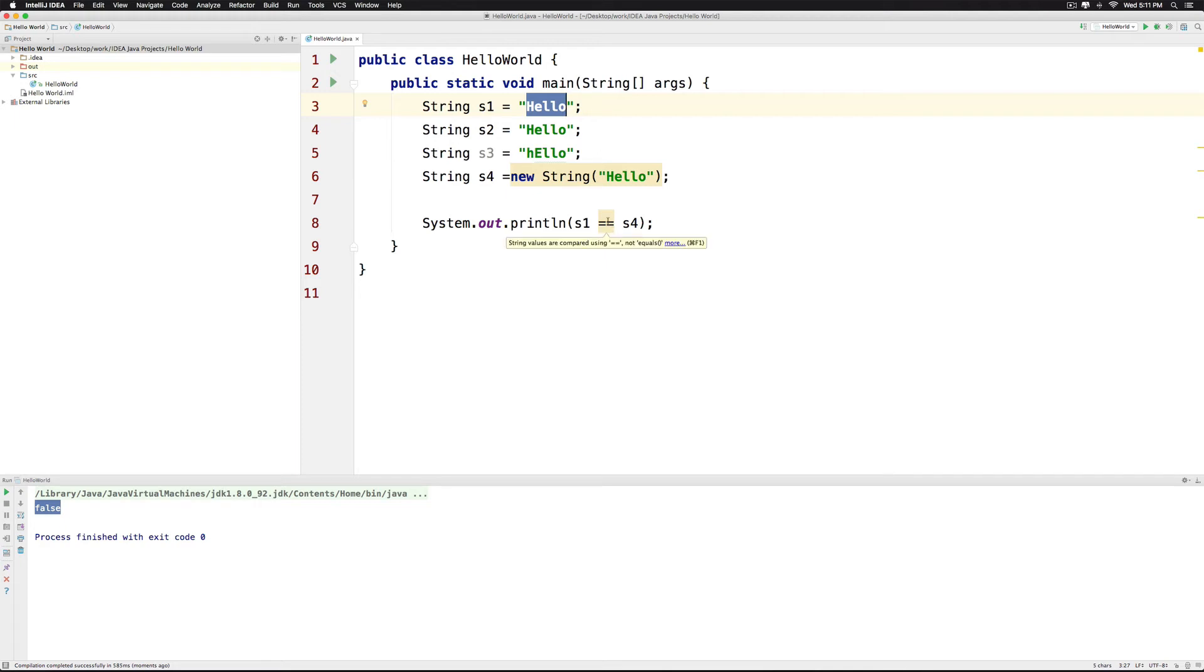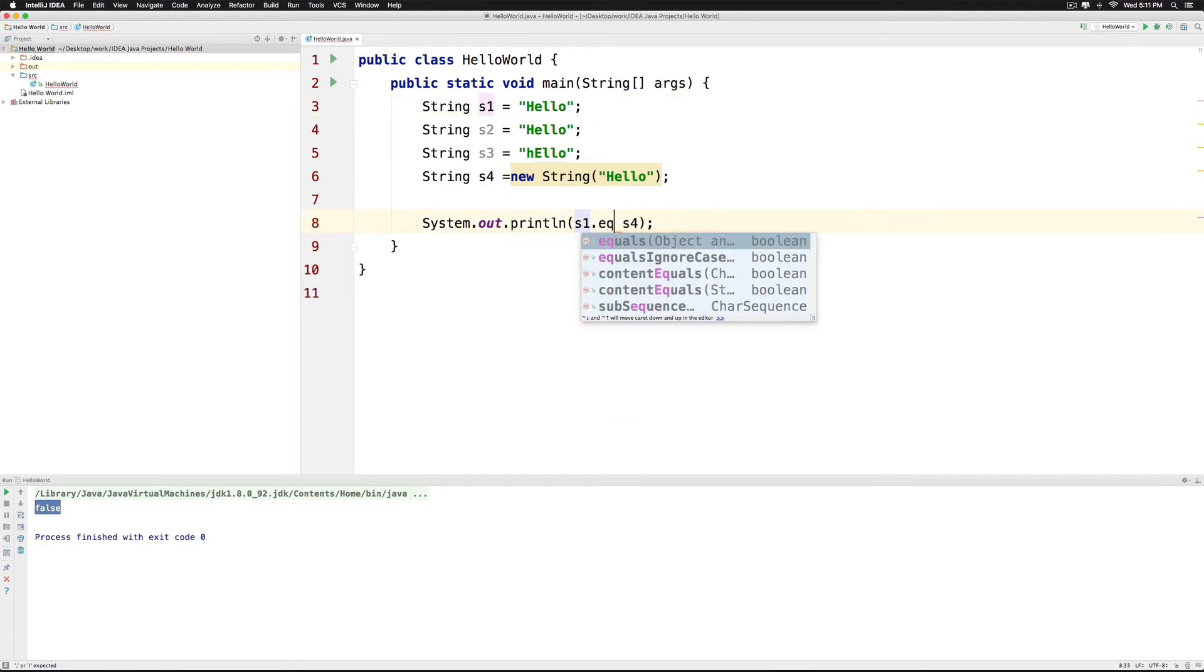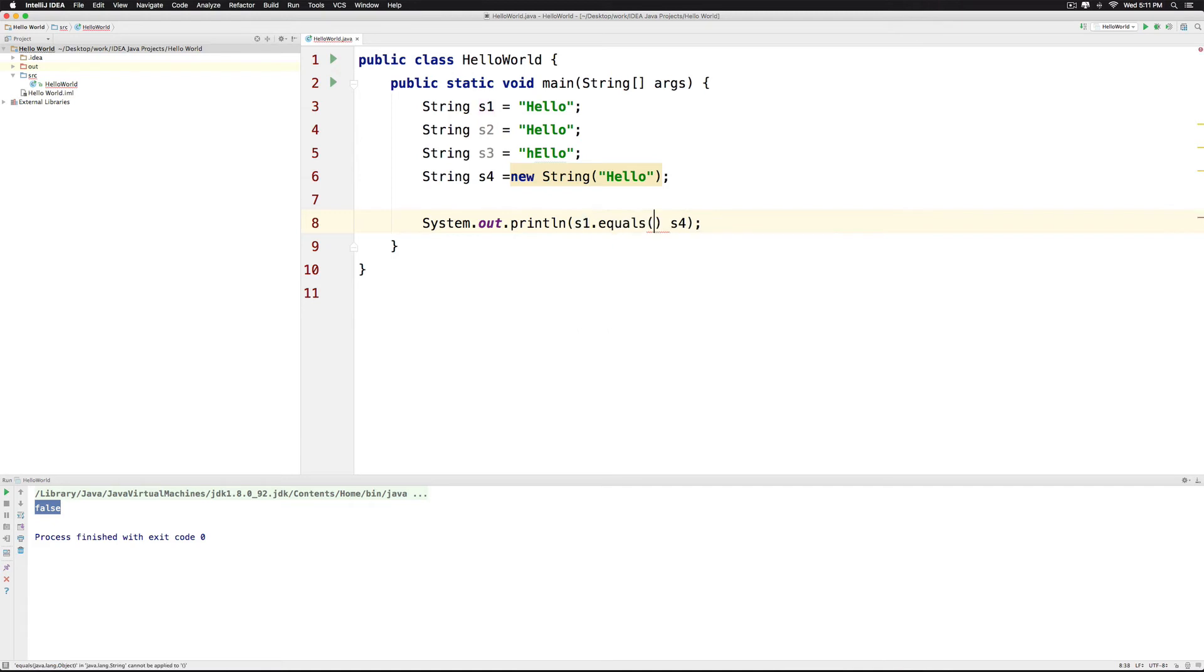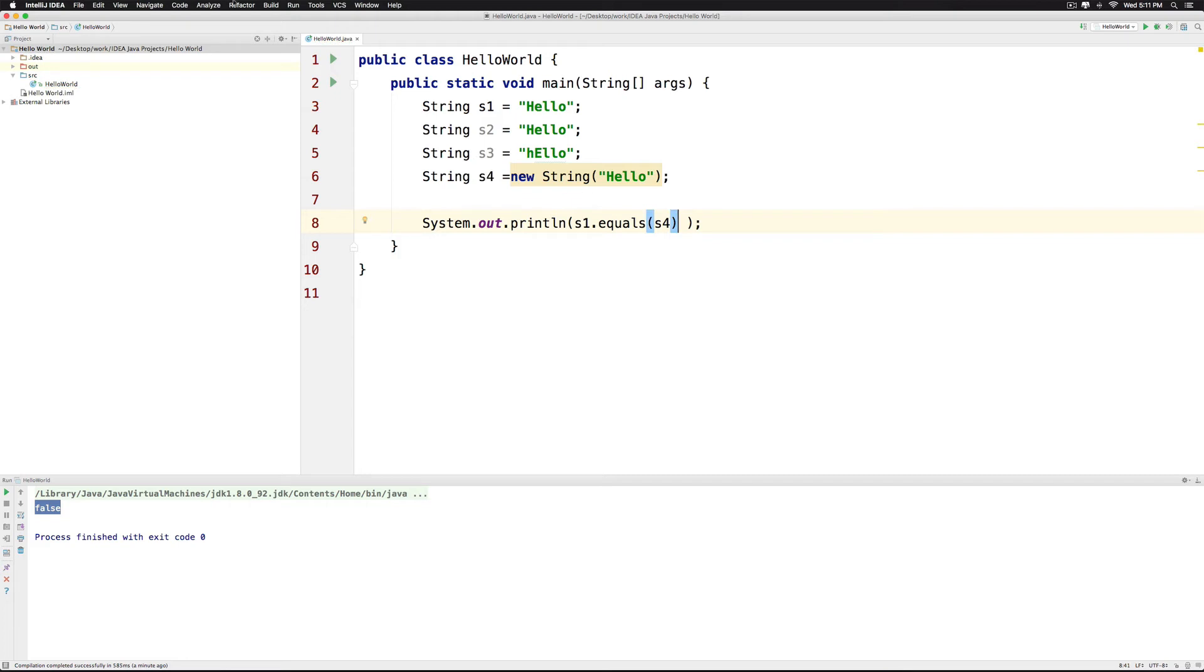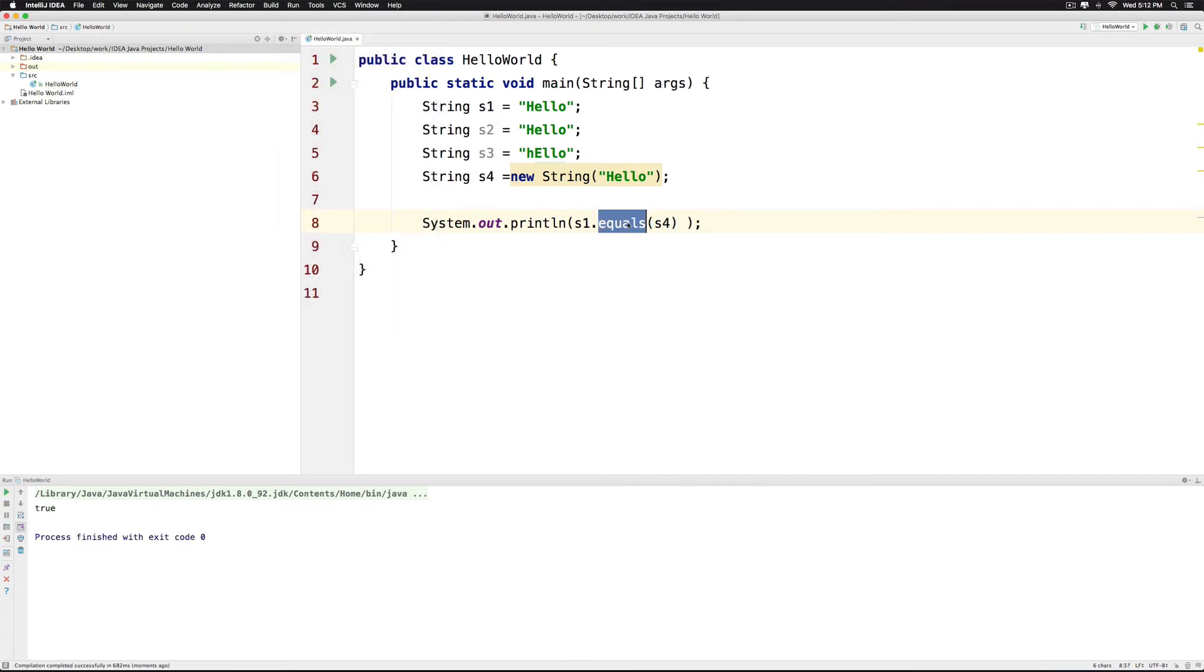Now the way we do that in Java is using the .equals method. I can say .equals here and pass S4 inside the bracket and this is going to give me true when I run it because the equals method compares the contents of the string regardless of where they are in memory.